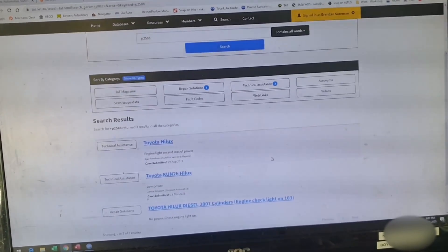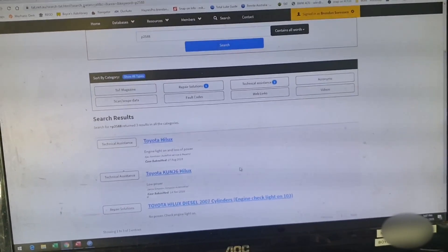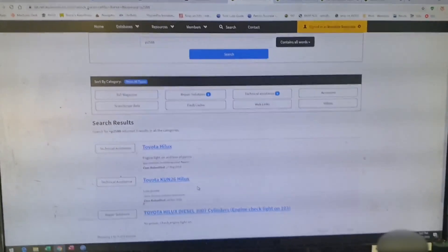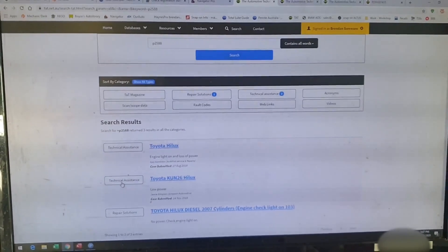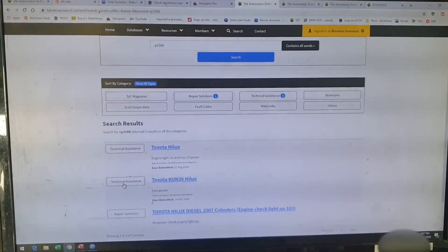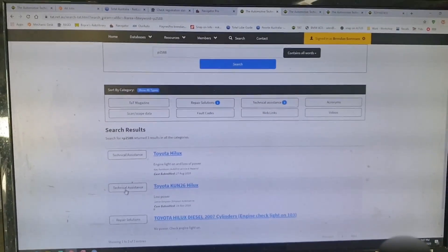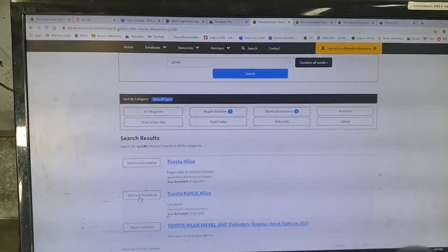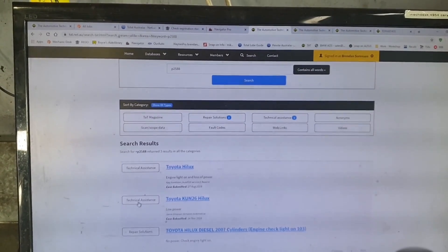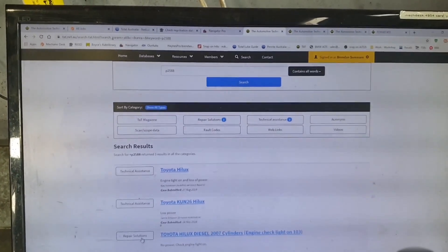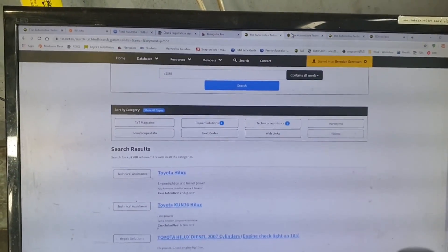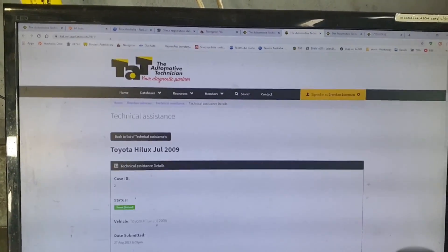So this Toyota Hilux, there's parts on the site where that fault code's been mentioned. Two technical assistance where we've helped members out and members have helped members to get to the bottom of it, and also a repair solution that's been logged up there. So if we take a look at those,